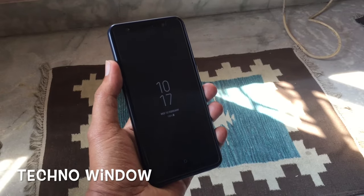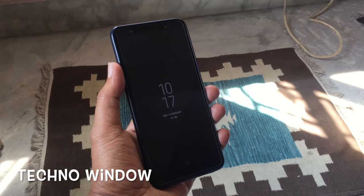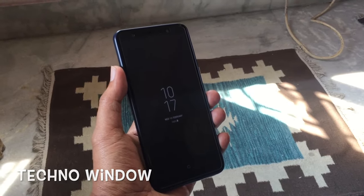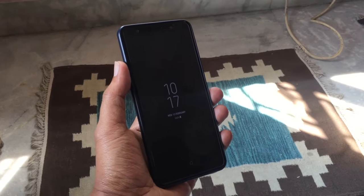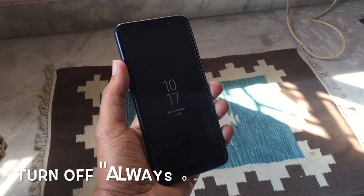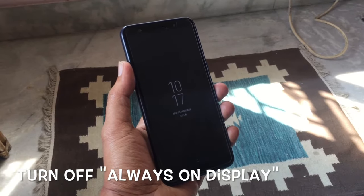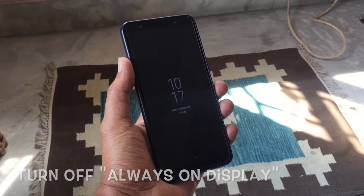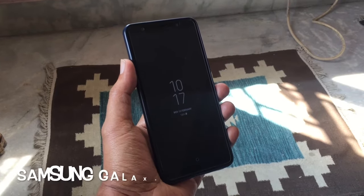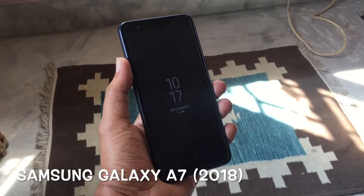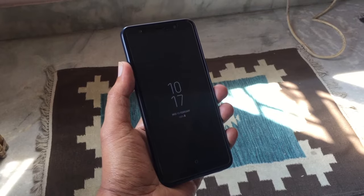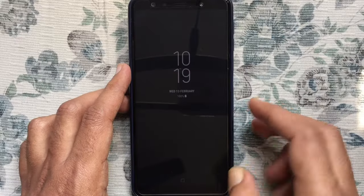Hello viewers, welcome back to my channel. In this video, I like to show you how to turn off always on display on Samsung Galaxy A7 2018. Let's have a look.